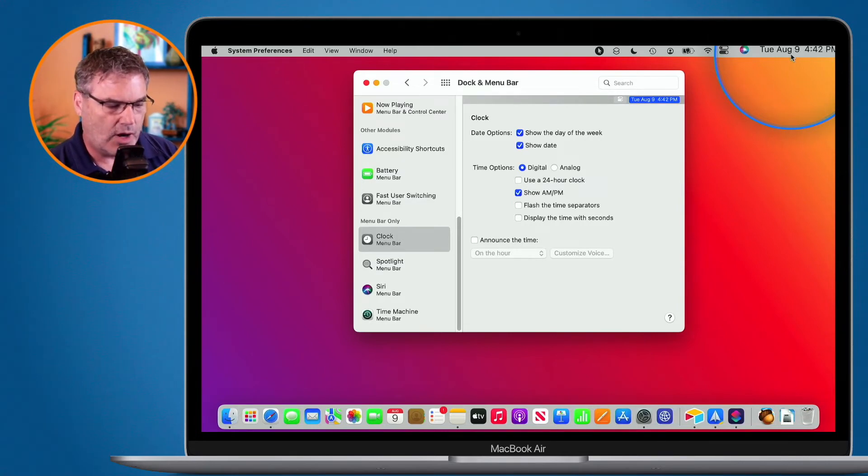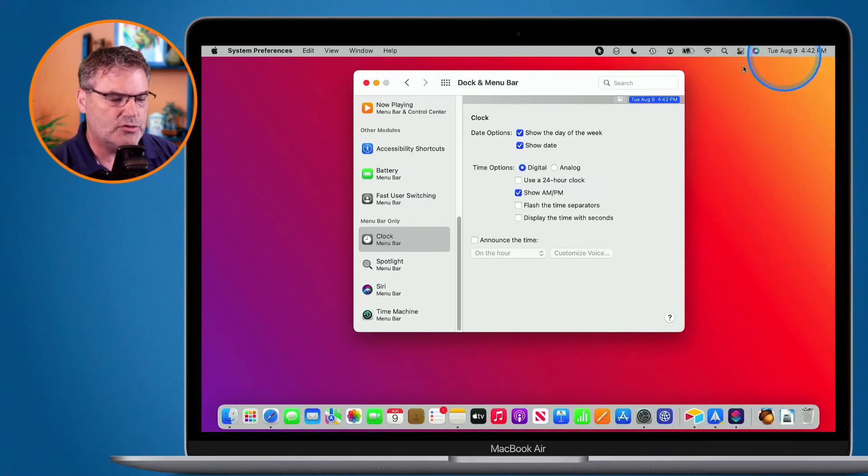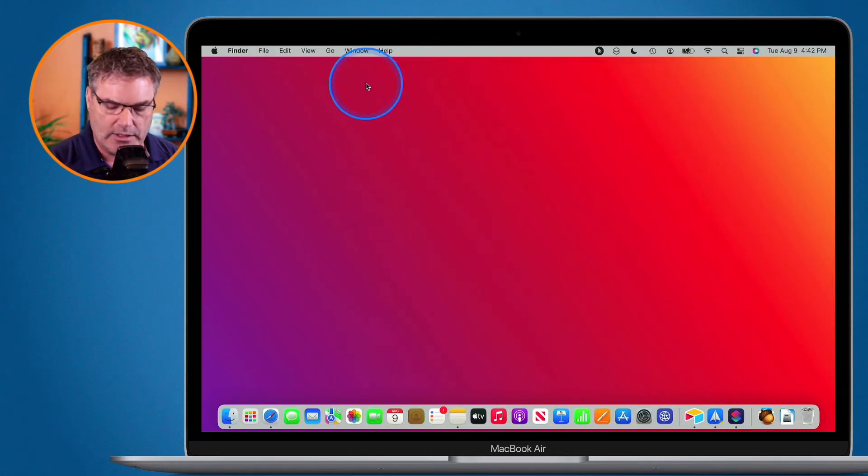So that's basically all we have to do to show our day and date on the Mac. Again, this is only with macOS Monterey. If you're using a newer version of macOS such as Ventura, you need to go to your system settings, which is in the same spot as the preferences. So that's how you can easily show the day and date on macOS Monterey.